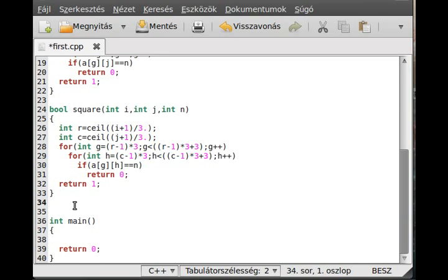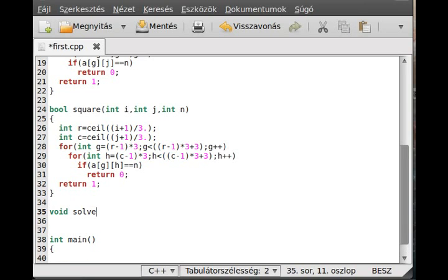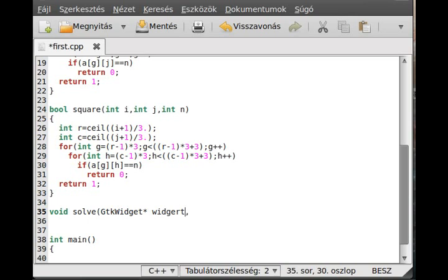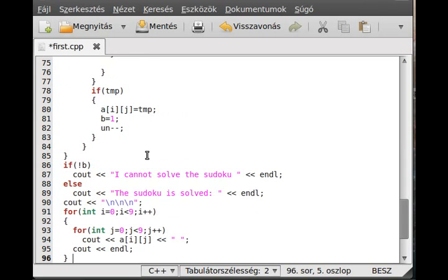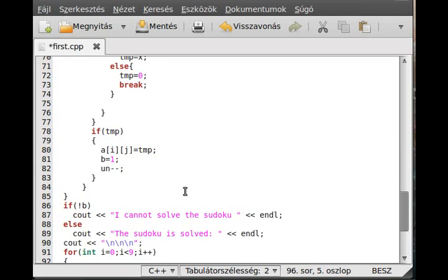As I said, it will be a void solve. And actually, it will be a callback function. So we press the gtk widget, not really matter, because we will not use it, and the g pointer data. And just pass everything here.